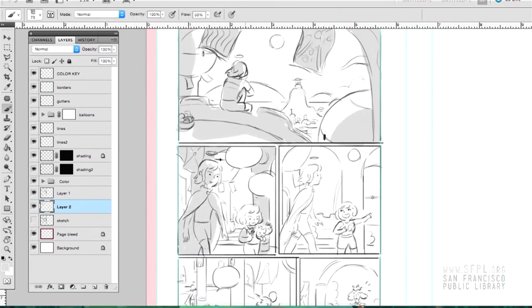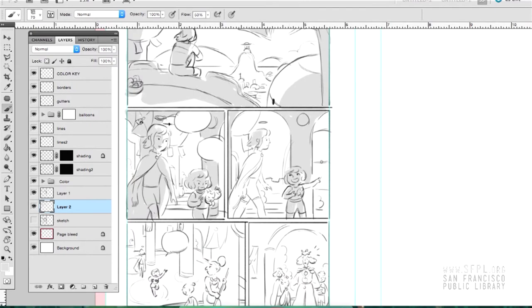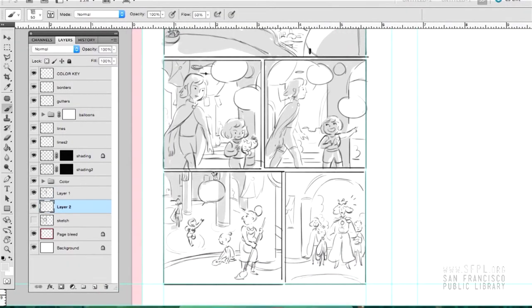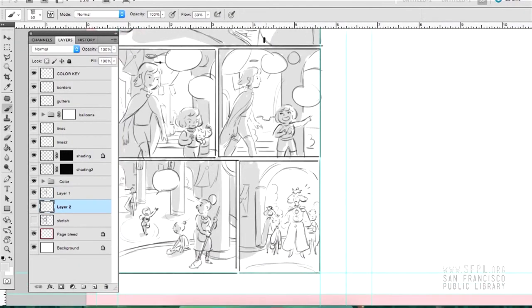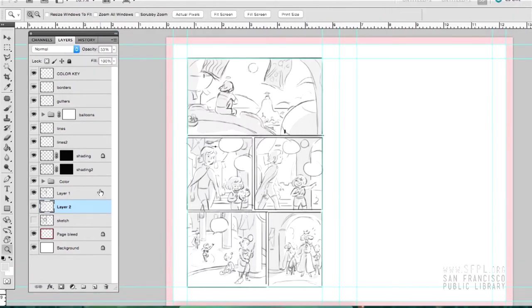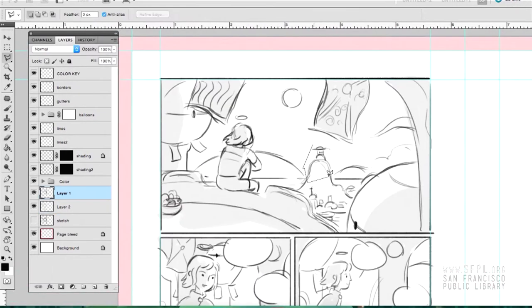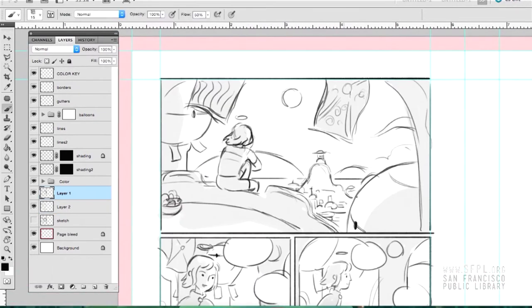And so that first pencil, there'll be sometimes some of this kind of shading just to get a basic idea of the lighting. And like I said, you'll see some of the pencils will be done by Boya, some by Matt, some by Xanthe.